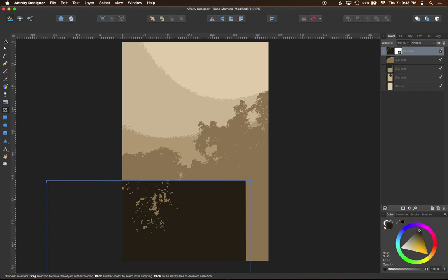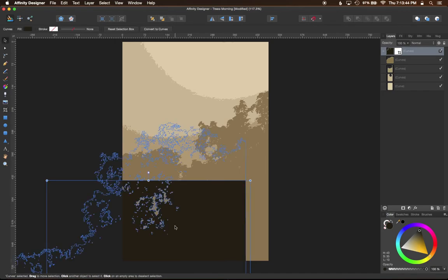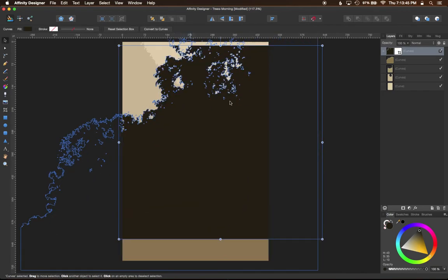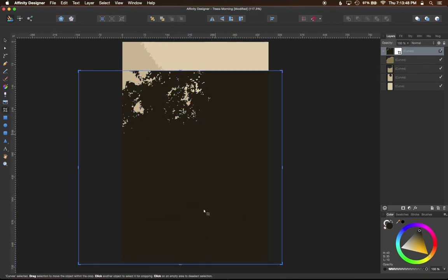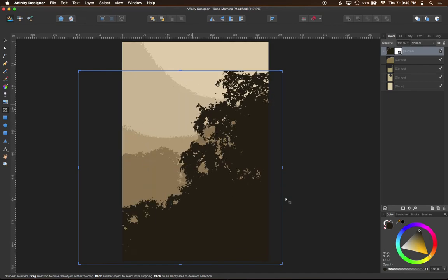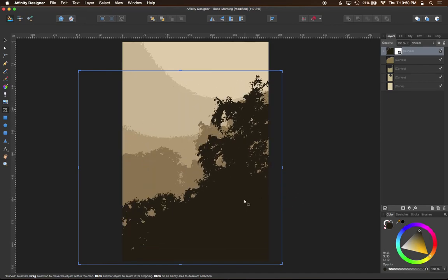So let's go ahead and select the object, and then again with the crop tool, we want to move the object inside of that crop.